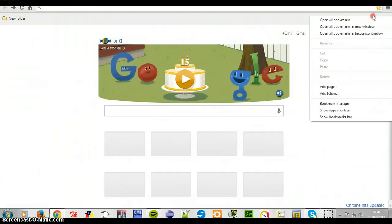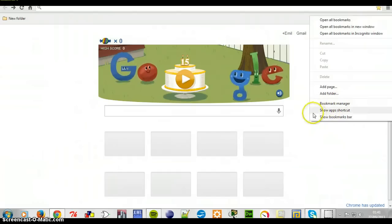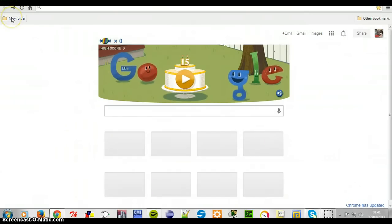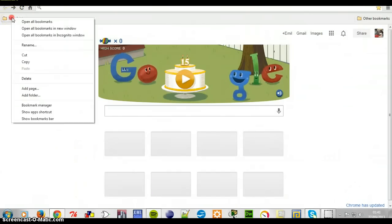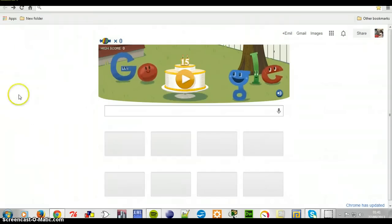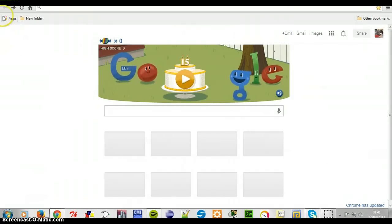You can right click here and tick 'show app shortcut.' Or you can do it from there — right click and then you tick. You have that.